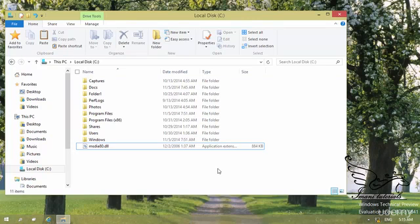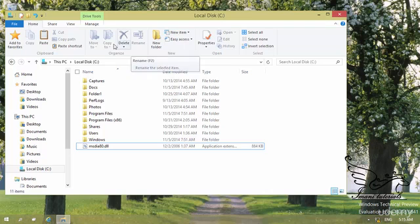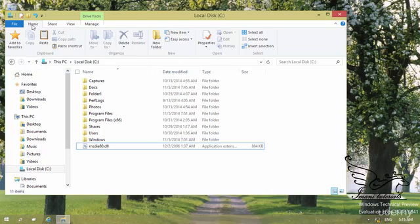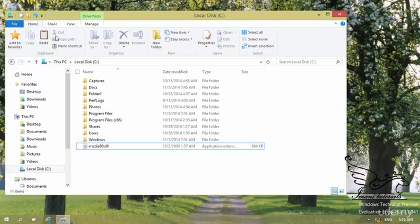I talked about different parts of File Explorer. It is time to work with commands in Ribbon. The first tab is the Home tab. As you can see, we have Add to Favorites, Paste, Copy, Copy Path, and things like this.